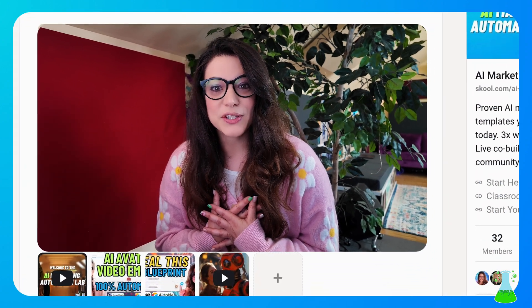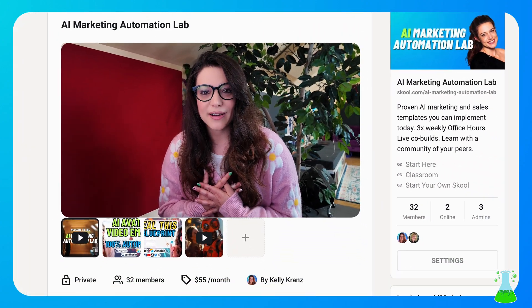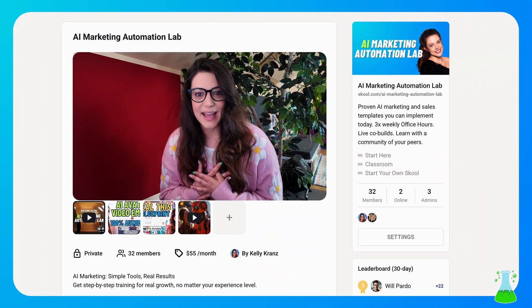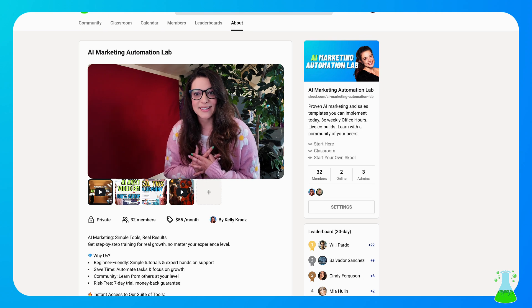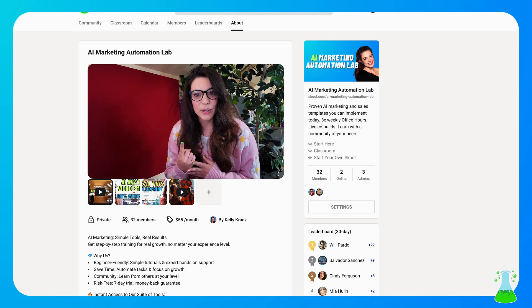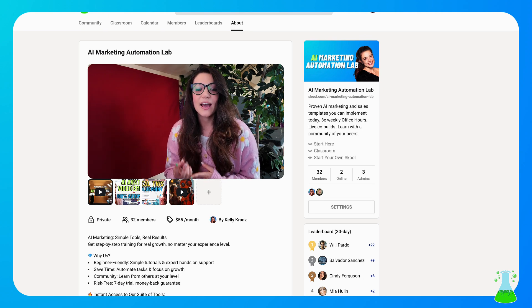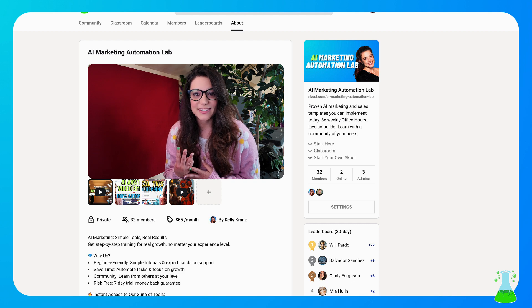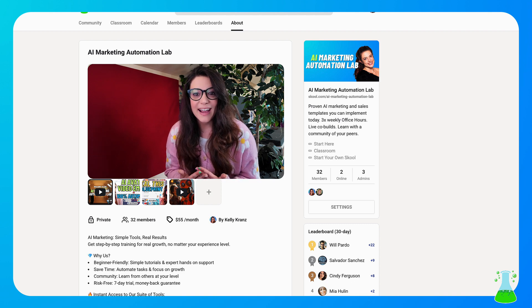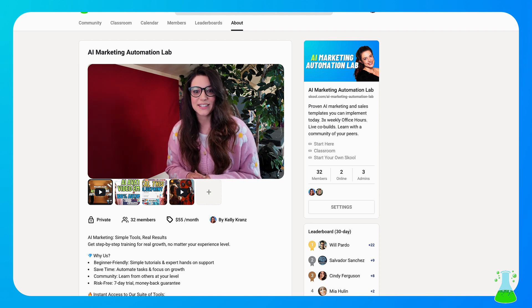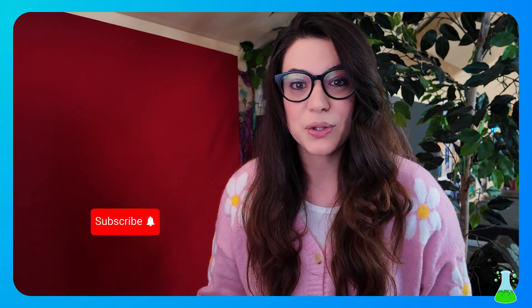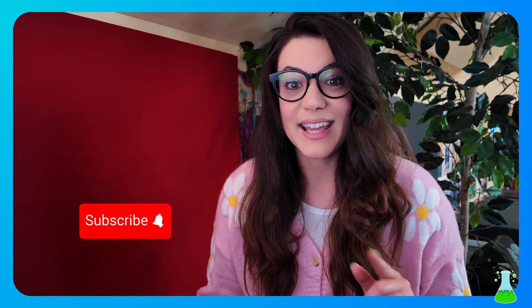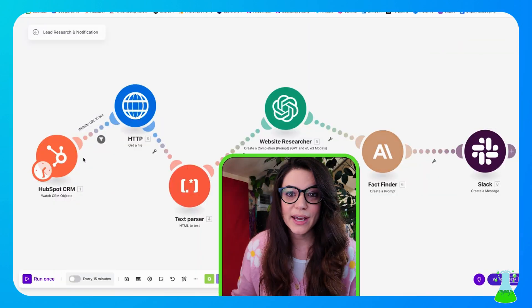And if we haven't met already, my name is Kelly and I run a school community called the AI Marketing Automation Lab. My school is about three things: it's about automation that transforms, power of community, and always staying ahead of the competition. I highly suggest you check us out. The link is in the description. And also if you like this tutorial, please like and subscribe.